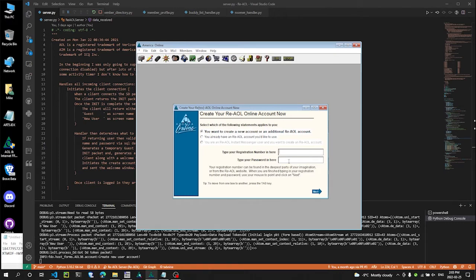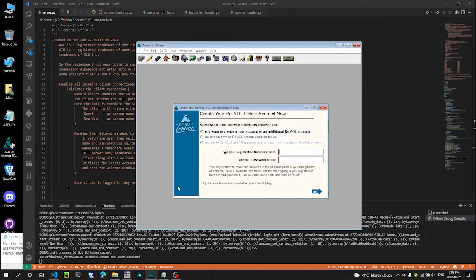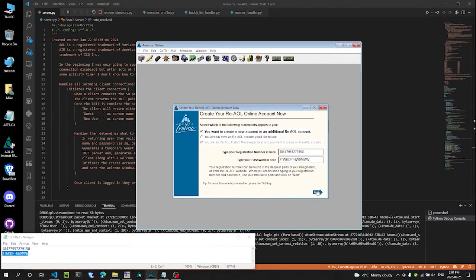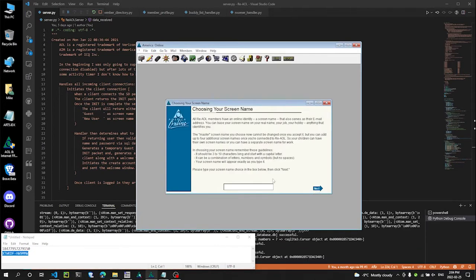Back in the day, AOL would release the floppy disk installers, right? And they would have a registration number and a password that you would use to log in. So I simulated that. So I have one here. Click Next.